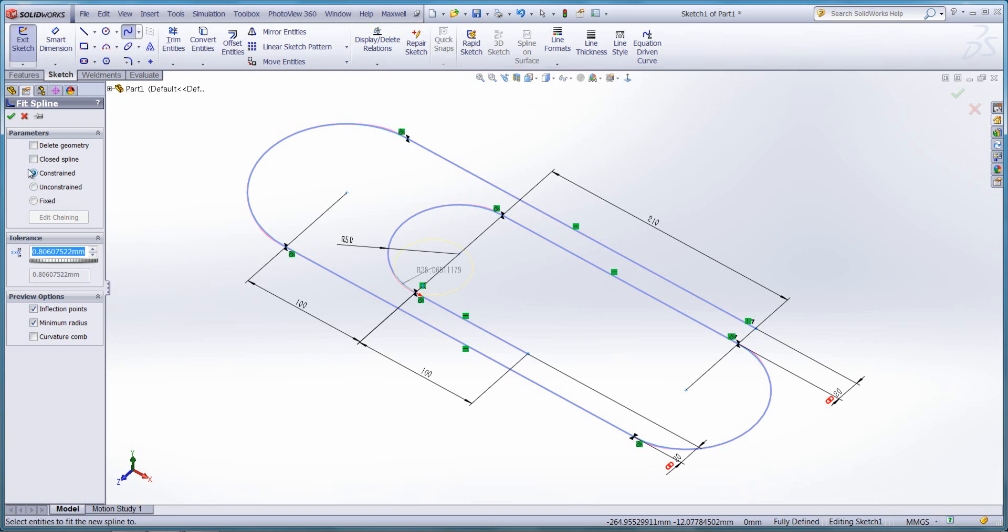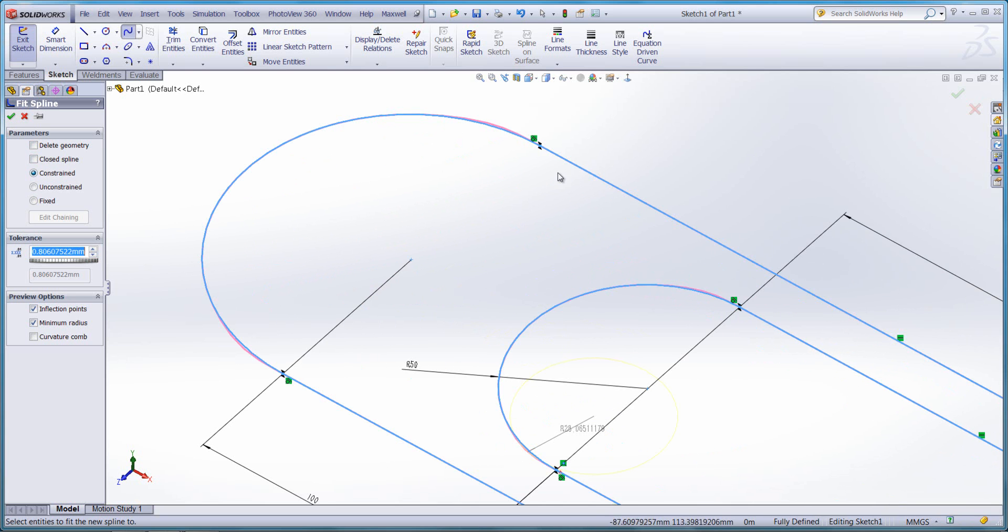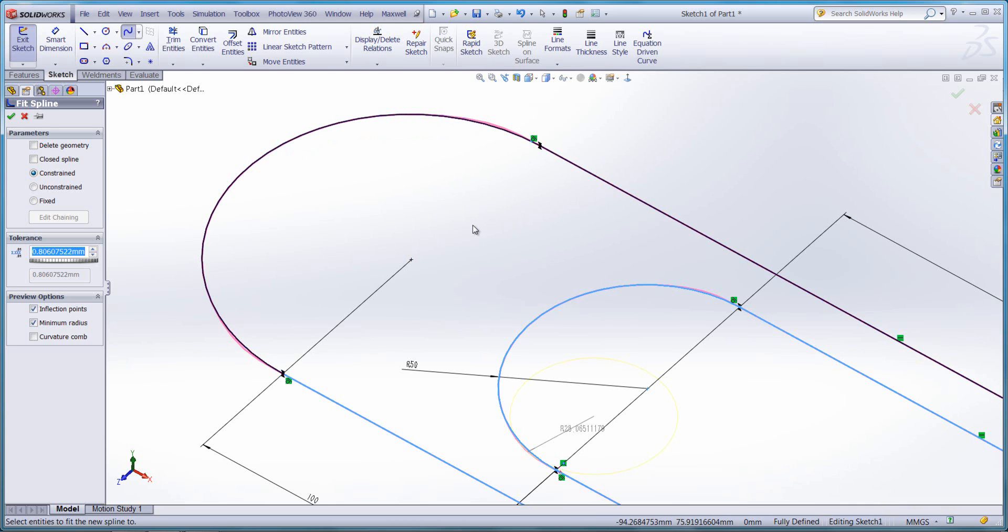We can also control how our spline may be constrained. Another important point is the tolerance of the spline itself. In the top left corner you can see a purple preview running around. At the moment, that's not very tight to the original entities.